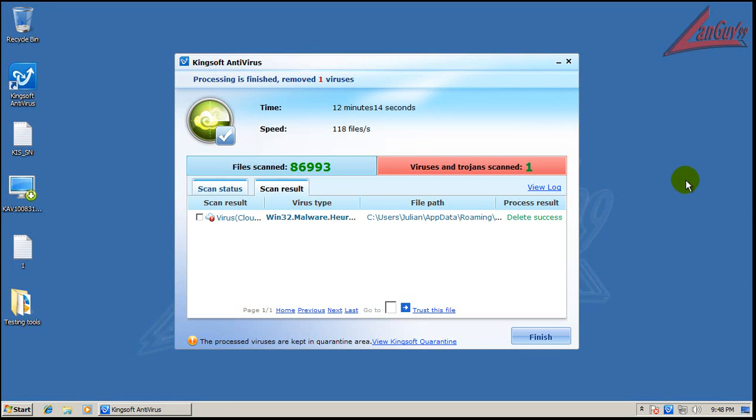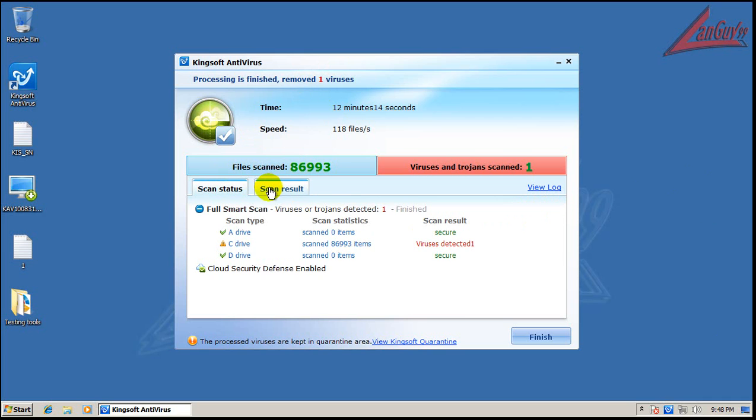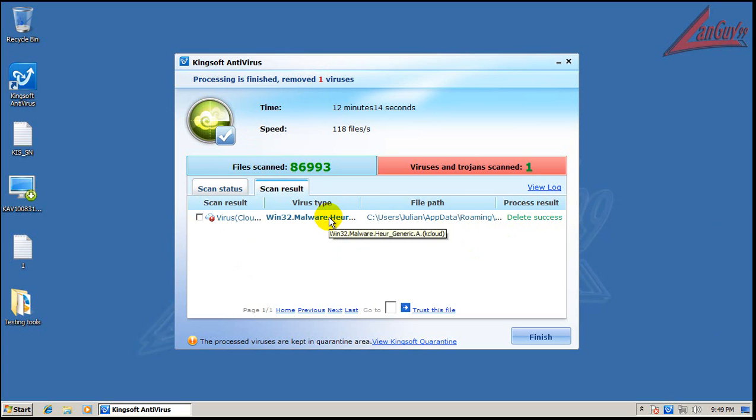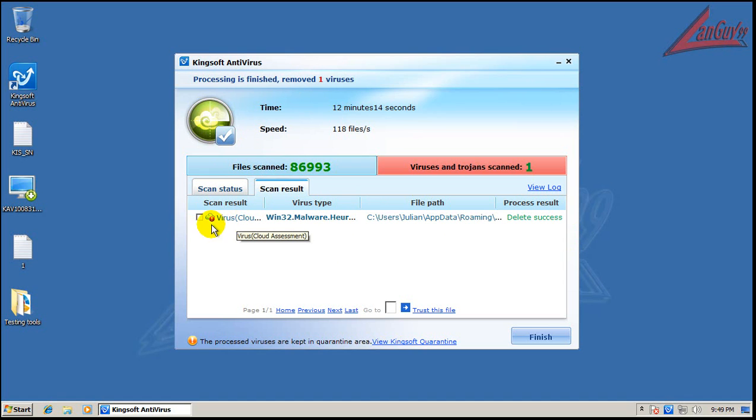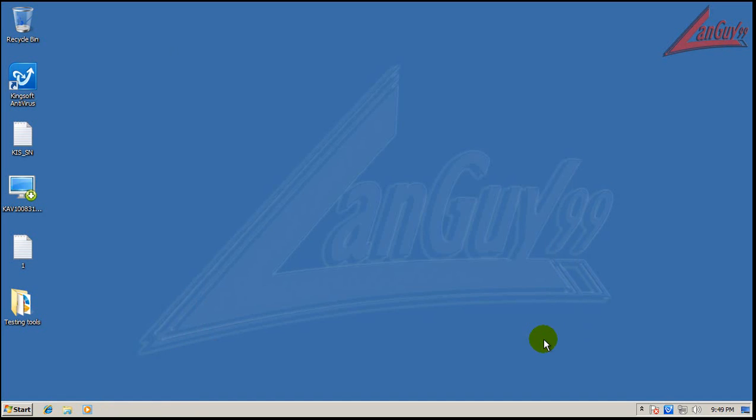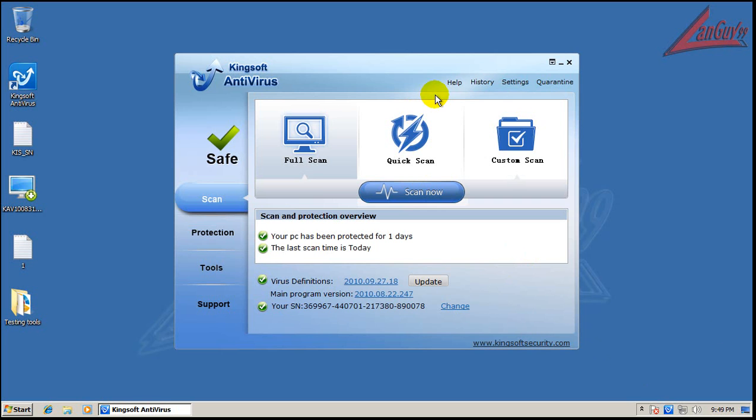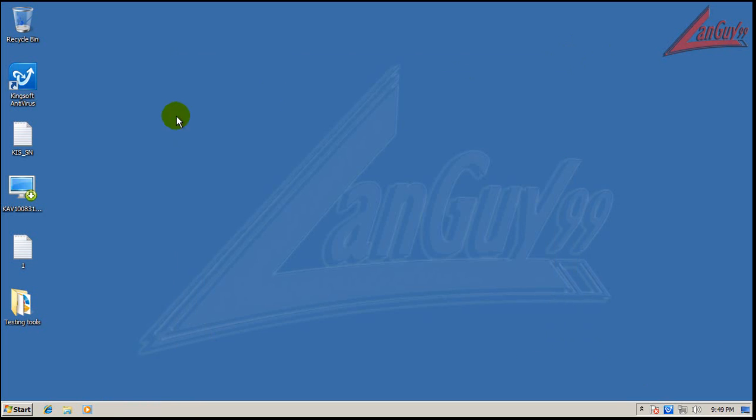Okay, so it finished scanning here and it found one piece of malware here by the cloud. It was in roaming. It is done scanning and supposedly the computer is secure.